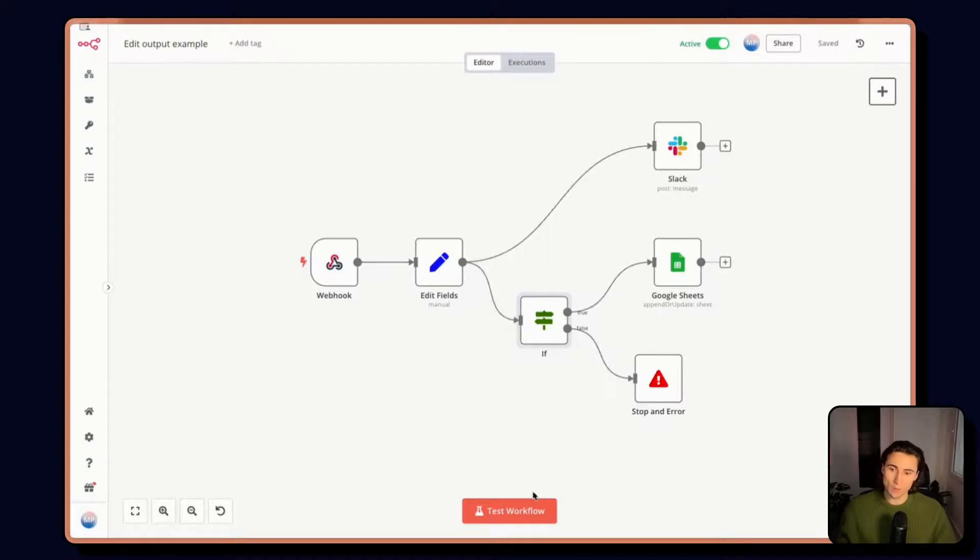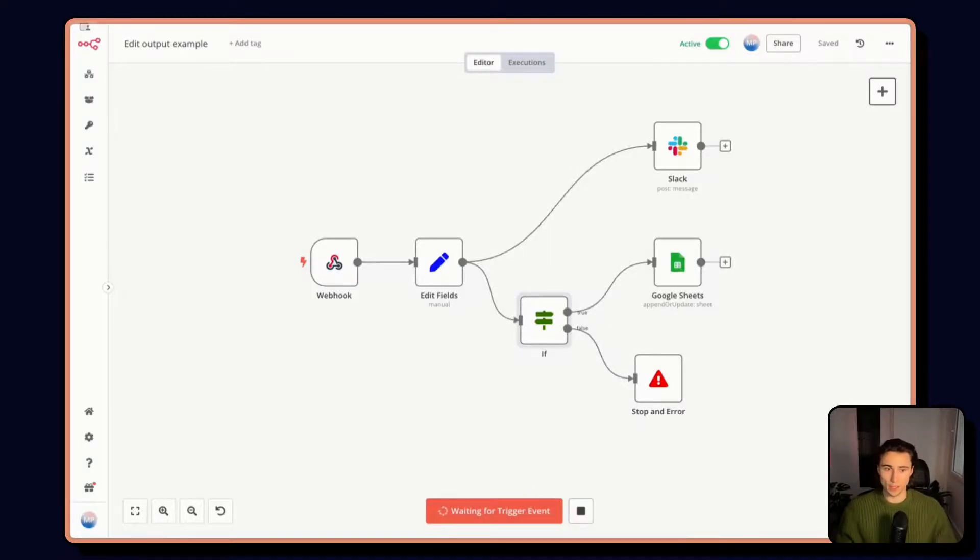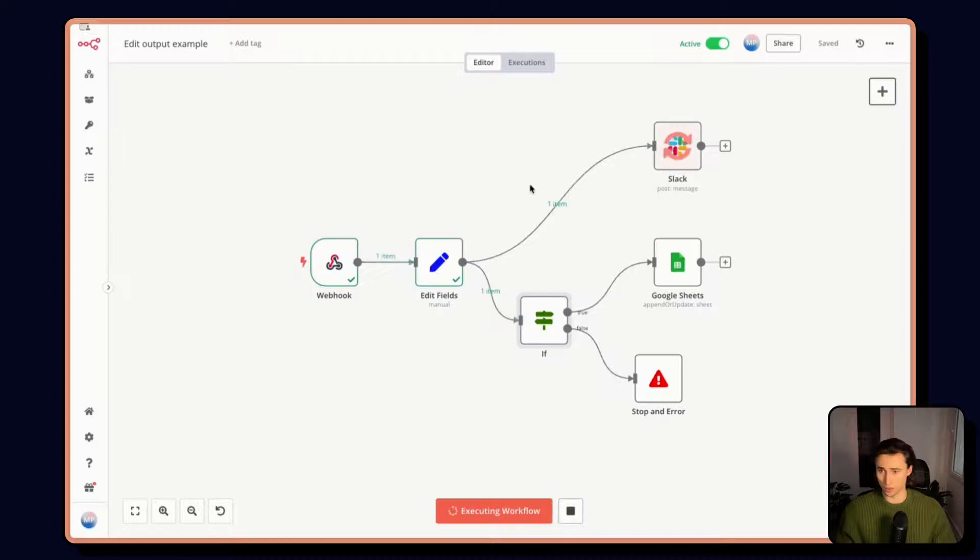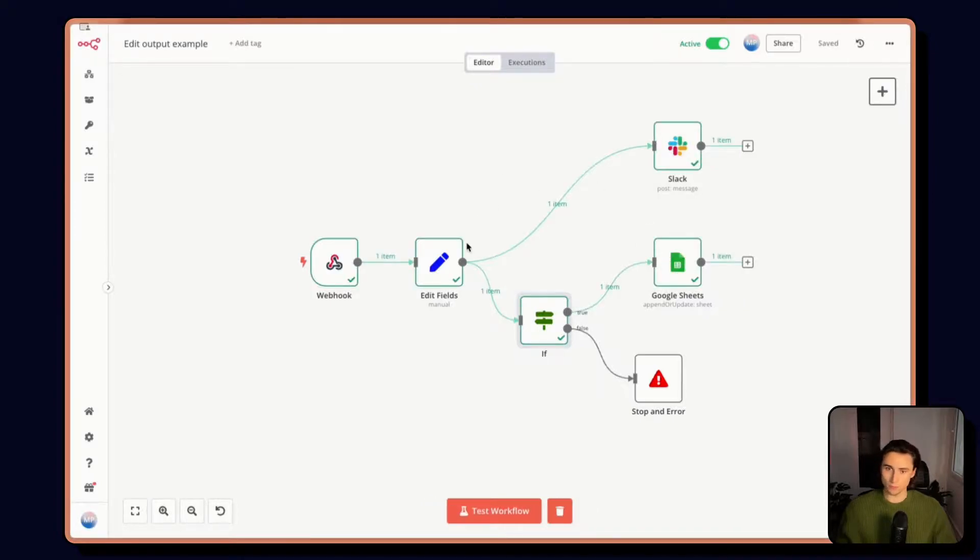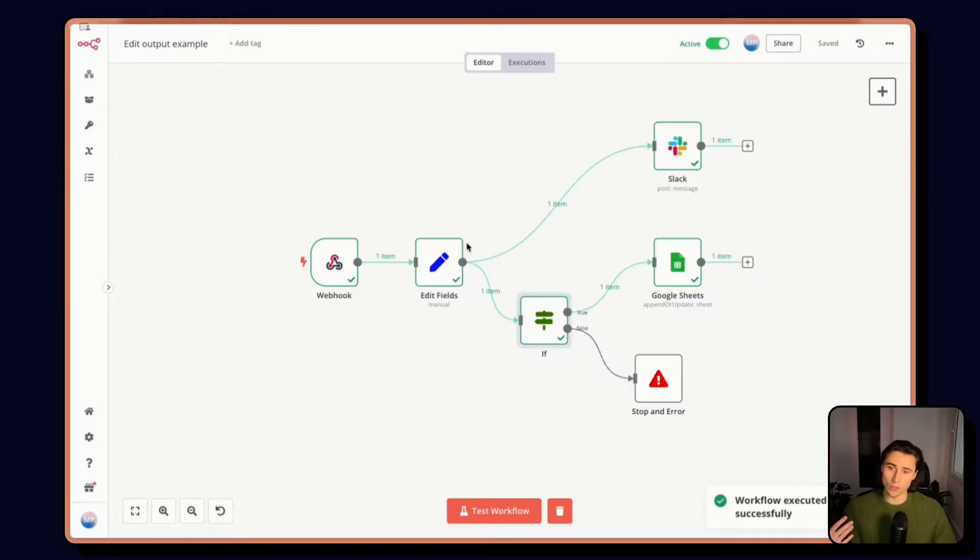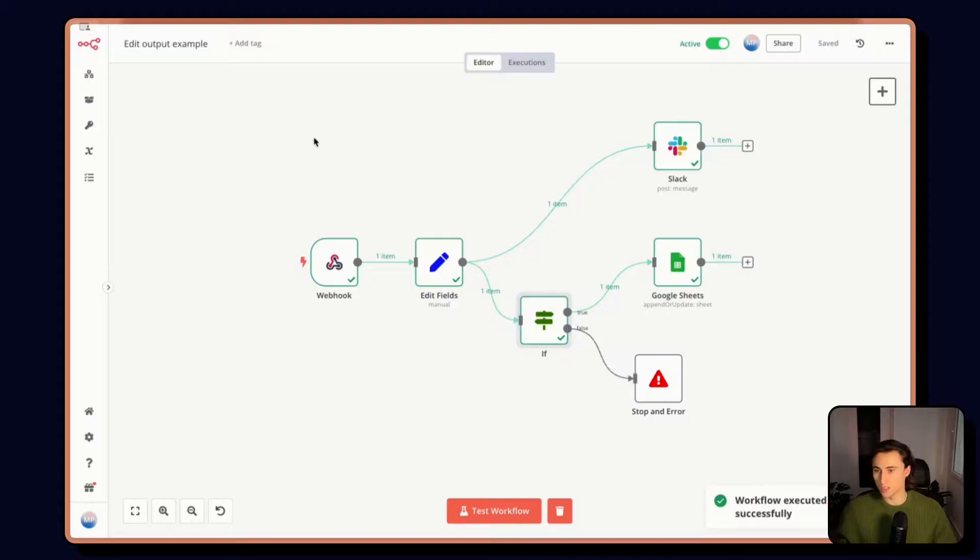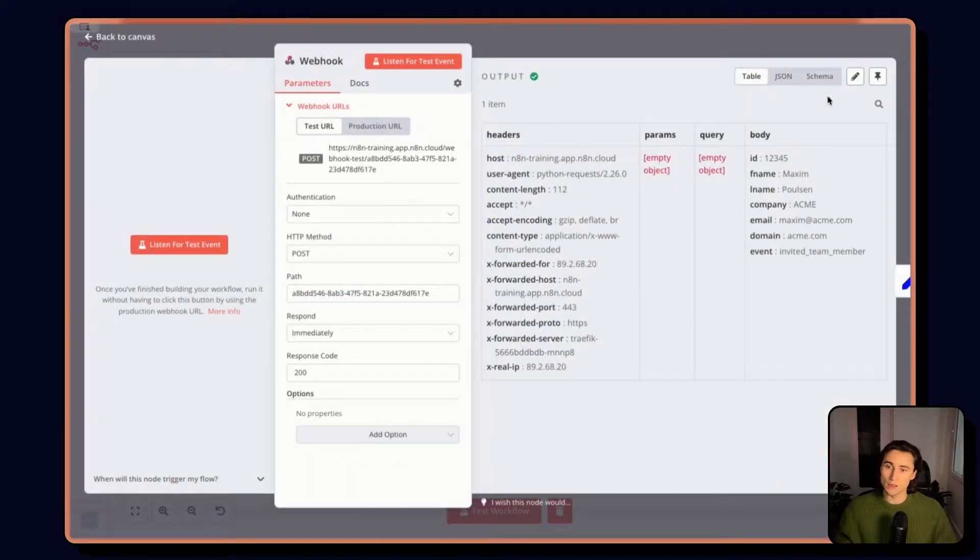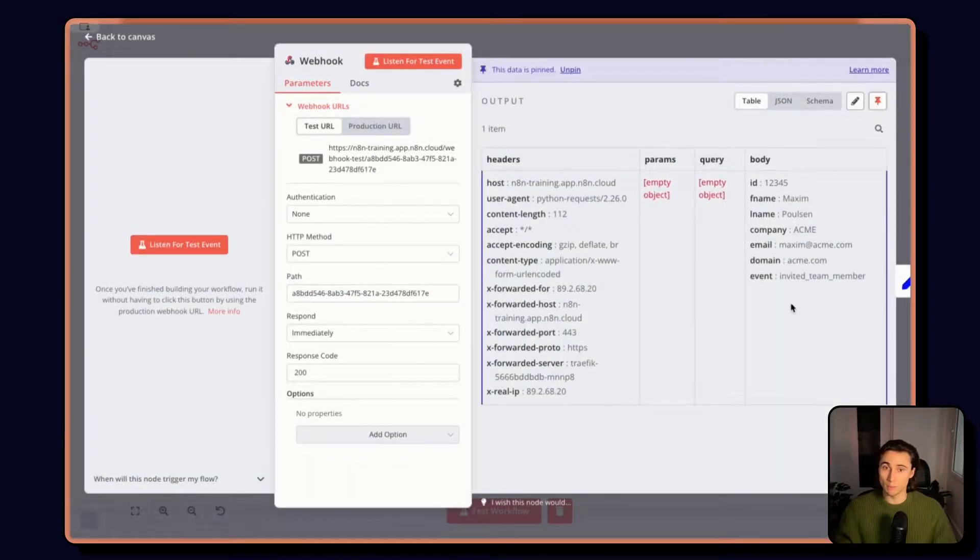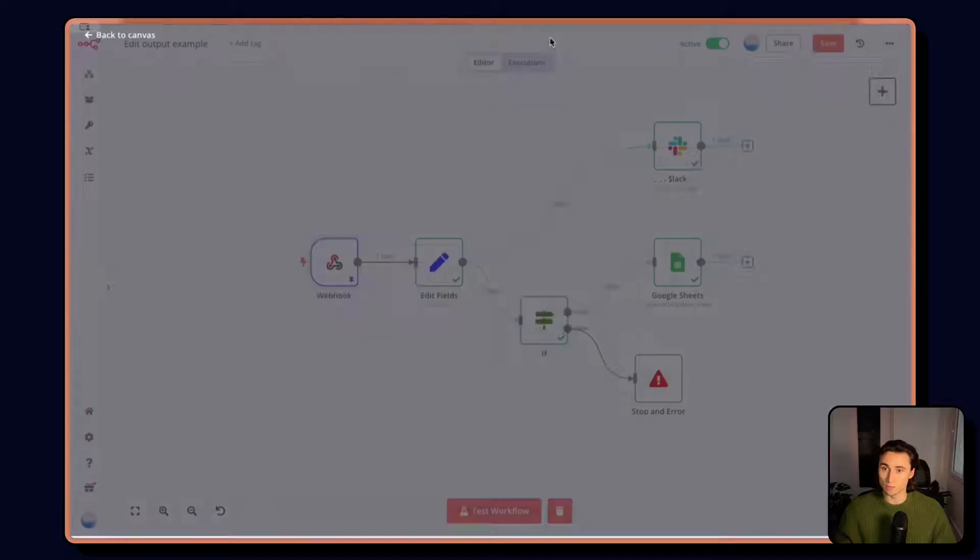So here when I'm testing the workflow, I can send myself a test event. And to avoid myself having to send myself this test event multiple times, the first thing I can do is simply pin the data.